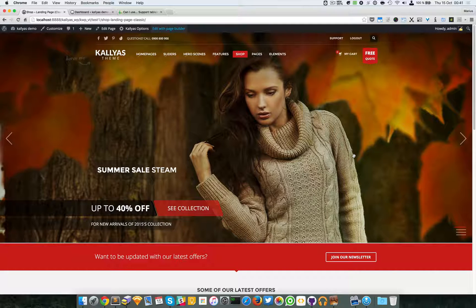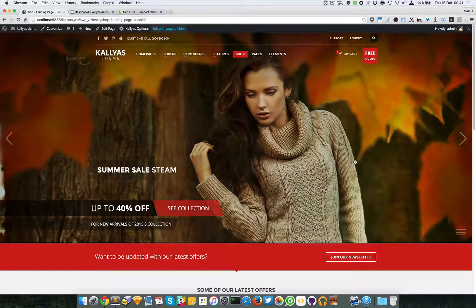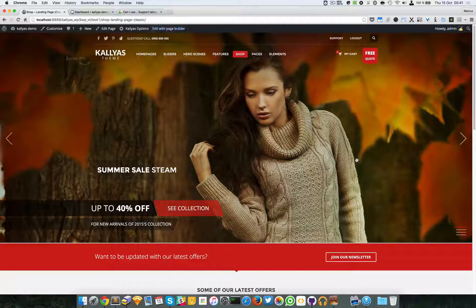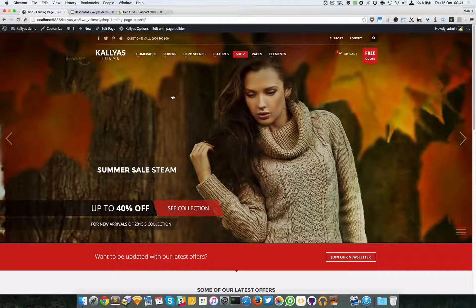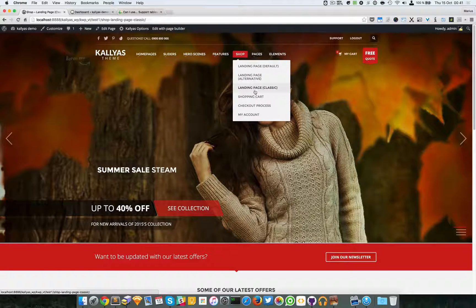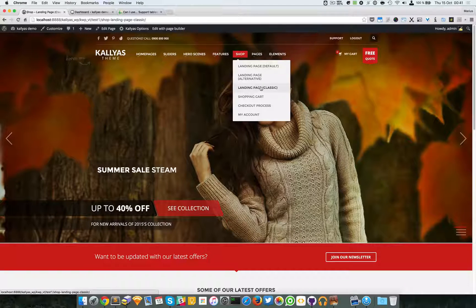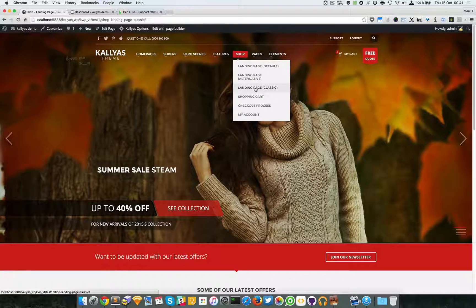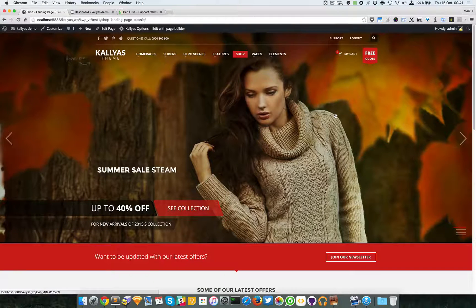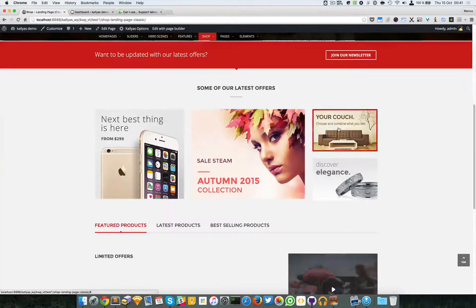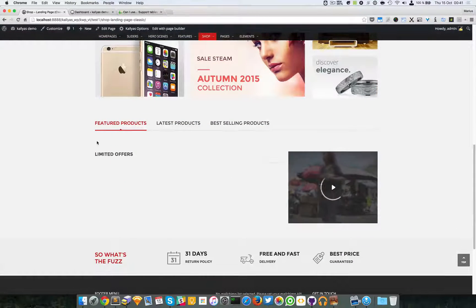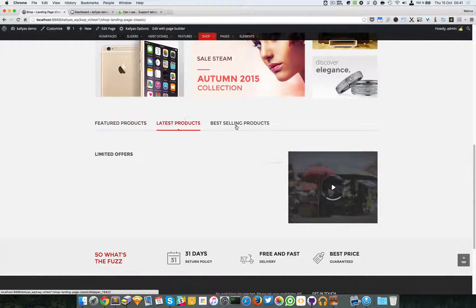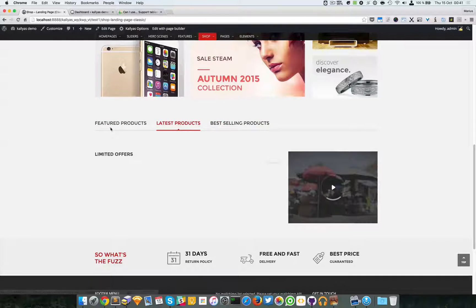In this video I'm going to talk about the shop products presentation element. To have a preview of the element, go to shop landing page classic or any of these two, but I'm just going to choose the classic one. I'm going to scroll to the bottom.